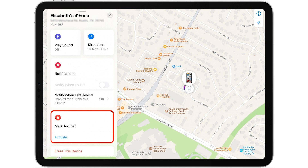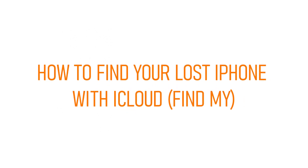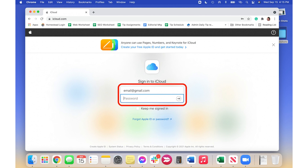Tap Activate under Mark as Lost to remotely lock your device and display a custom message with a phone number where you can be reached in case someone finds your lost iPhone. If the iPhone is dead, you can toggle on Notify When Found to send notifications and a location update to your iPad the next time your lost iPhone is turned on.